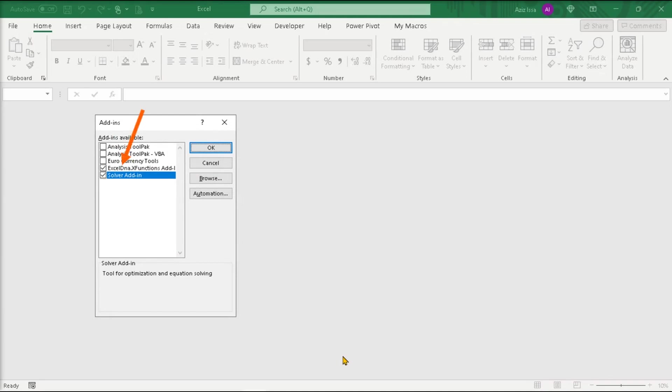Now, the tab shows the Excel DNA x functions add-in file, already checked on. OK.